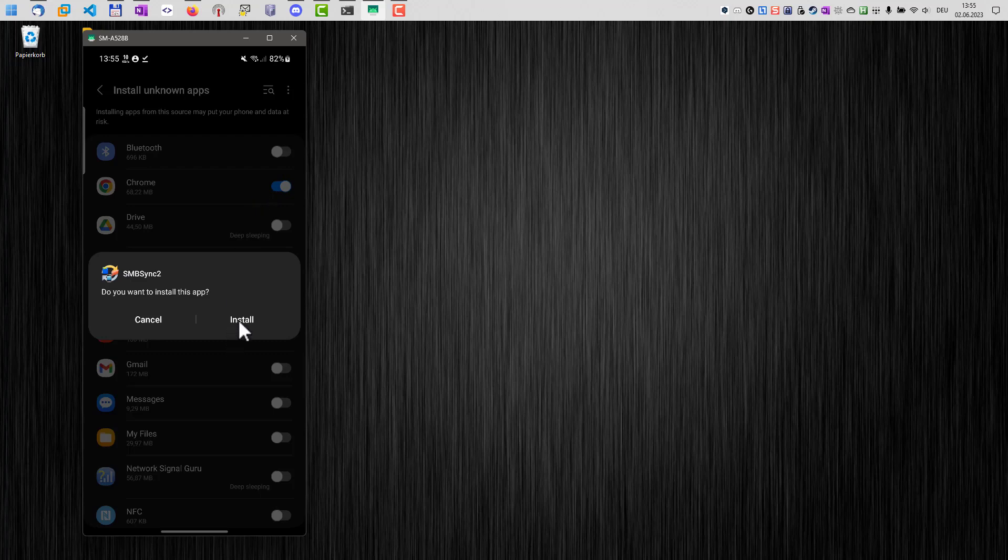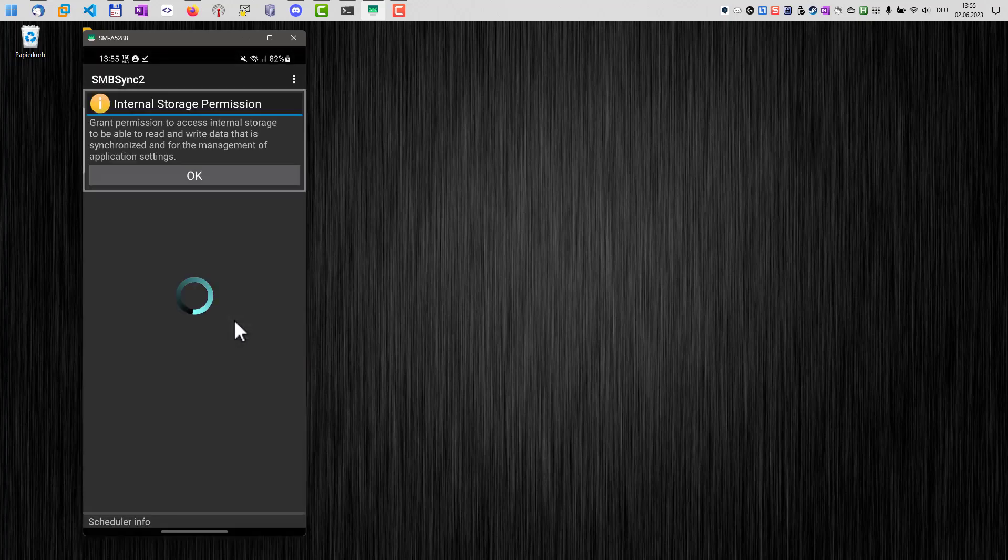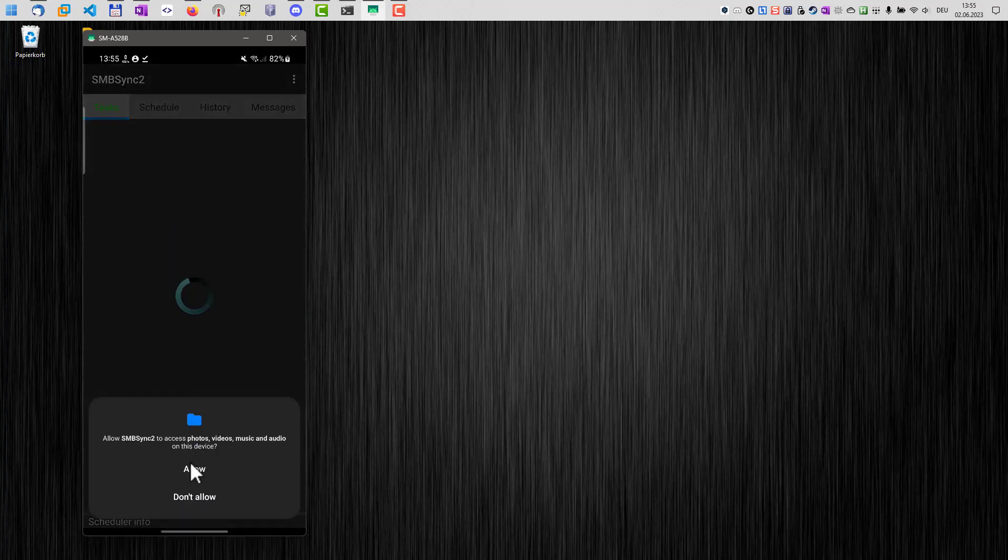Once we have done that, we are now able to install the application. It will take a few moments and after that, the application is installed and can be used on your phone.